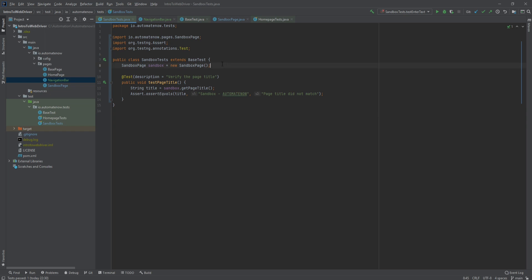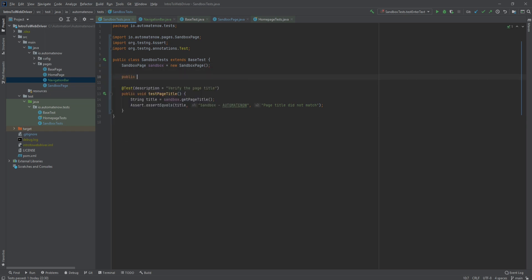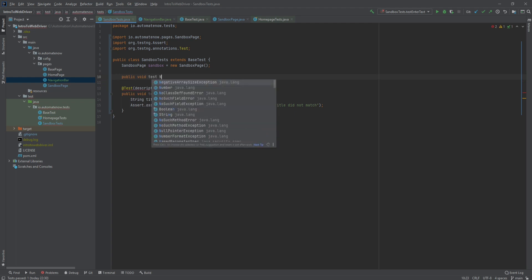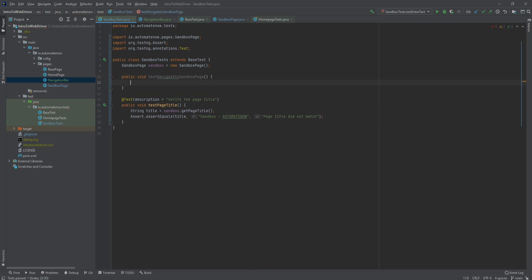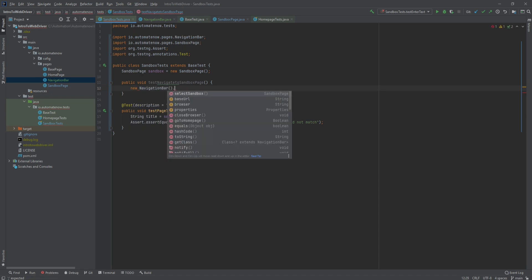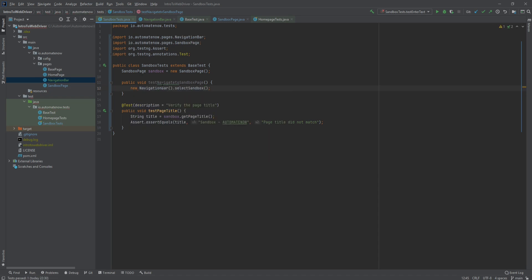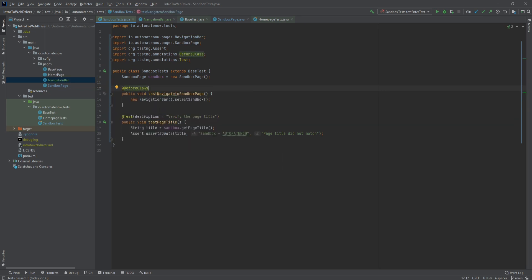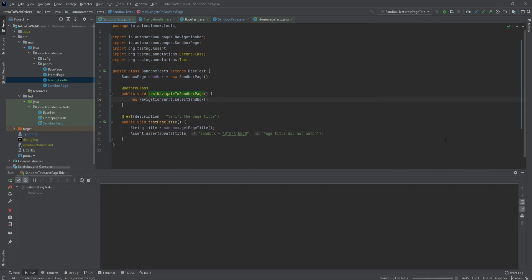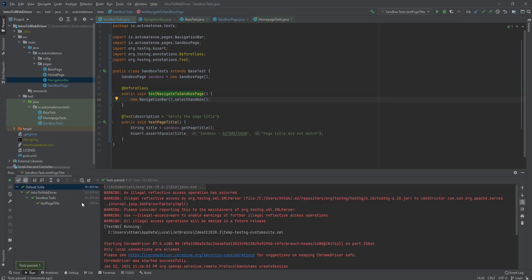Now that we have the ability to navigate to that page, we can go back to our test and write a method that's going to navigate us there. We're going to create a new method called public void testNavigateToSandboxPage, and here we say new NavigationBar dot selectSandbox. We need to make sure that this test will run before the other test, so we're going to use a TestNG annotation called BeforeClass. This will make sure that this is the first method to be executed. When we run this test we'll go to the homepage and then navigate to the sandbox page. Our test has passed.